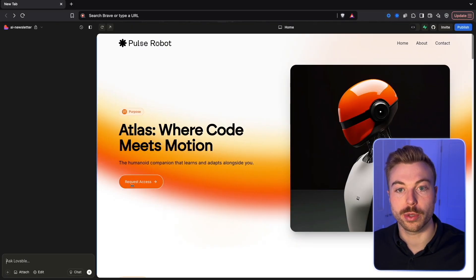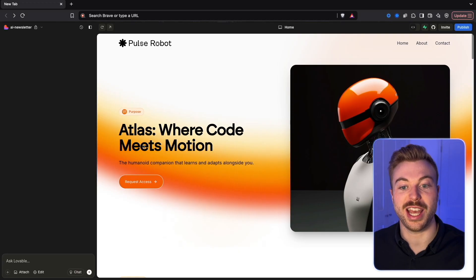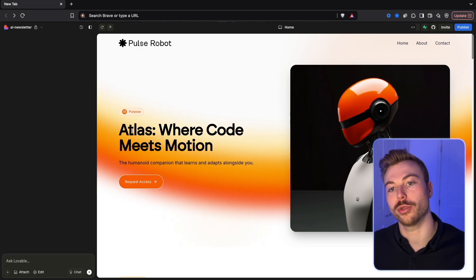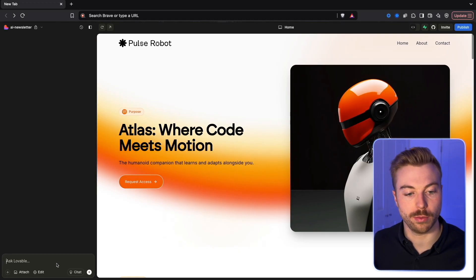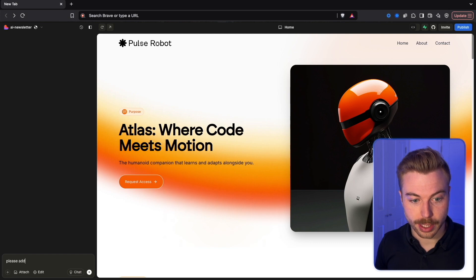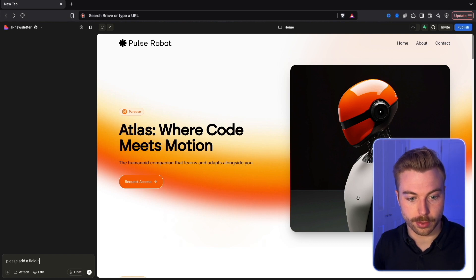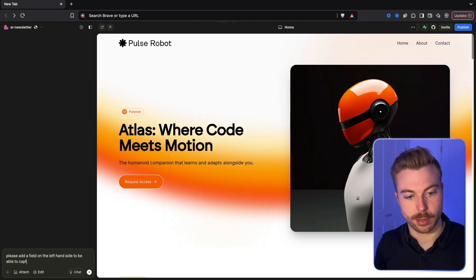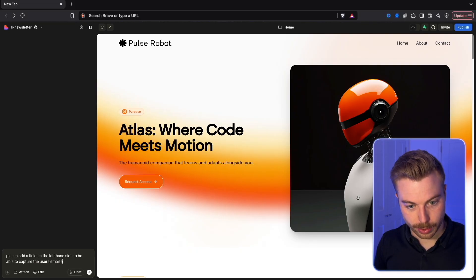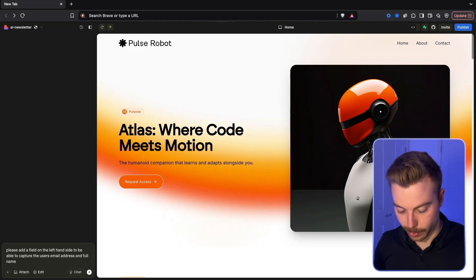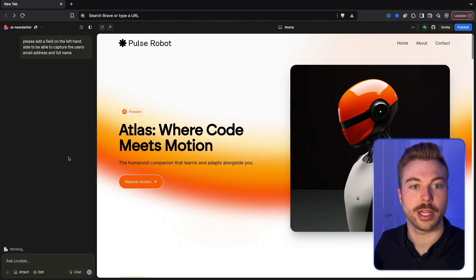We're also going to be able to edit some of the text. Now we can go through and say please add a field on the left hand side to be able to capture the user's email address and full name. We'll be able to send that off.